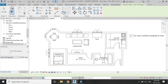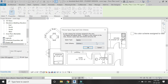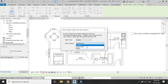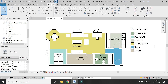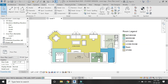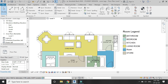In the Annotate tab, click on the Color Fill Legend command and place it wherever you want. Set the space type to Rooms and the color scheme to Names — the names of the rooms. The automatic color legend is now placed, with every space shown in a different color.